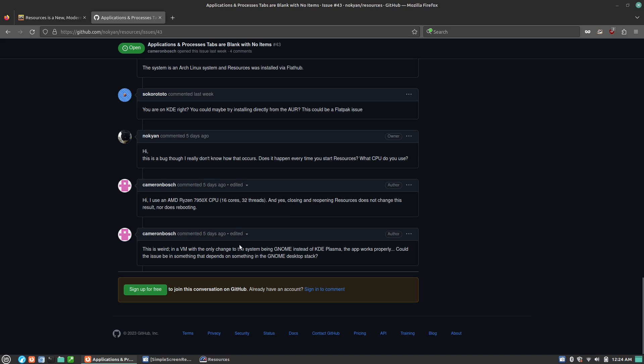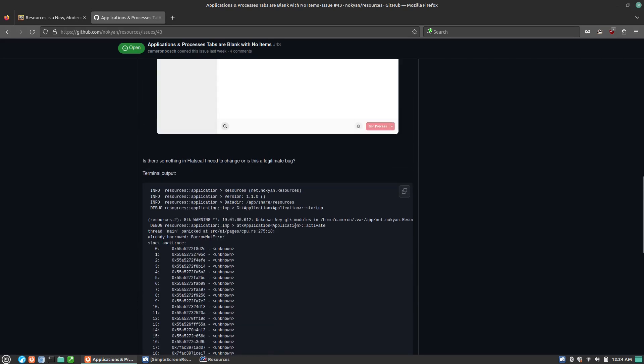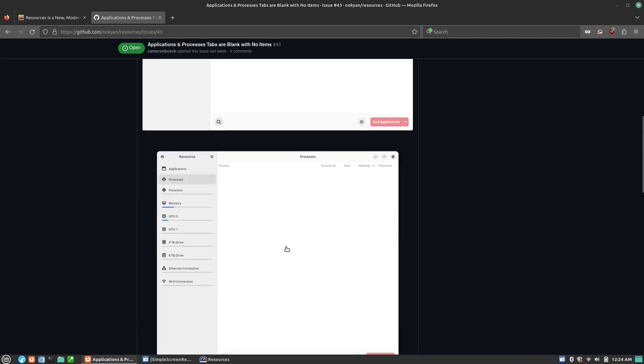So at the end of this video, we're going to go ahead and go to that system and show you the application inside of a virtual machine where everything is working. So maybe it's related to the Ryzen processor. Here he says, VM only changed system being GNOME instead of Plasma. The app does work correctly.